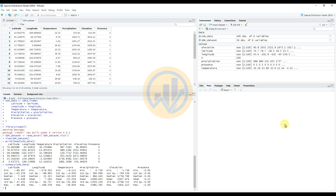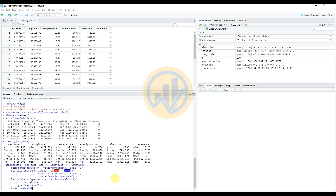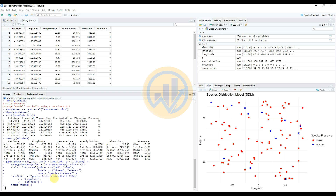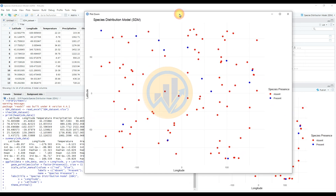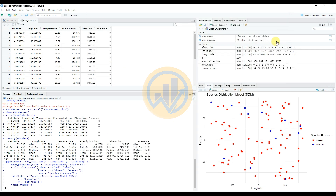Now for plotting the Species Distribution Model in R Studio. Enter the ggplot command in the console section to create the species distribution data graph and press Enter. The graph is created showing latitude on the X axis and longitude on the Y axis. Species presence is shown with a blue symbol and absence data with a red symbol.